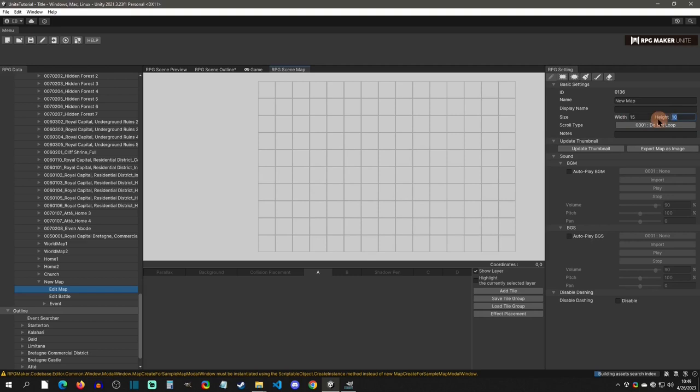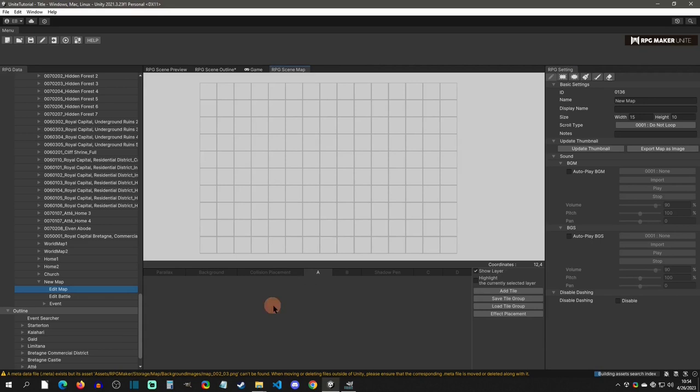You can tab through the settings as well, including options like do-not-loop. I'll leave those for you to explore. Mainly, we just need to know how to place tiles. When you're ready to start placing tiles, come down here and select what layer you want those tiles on.